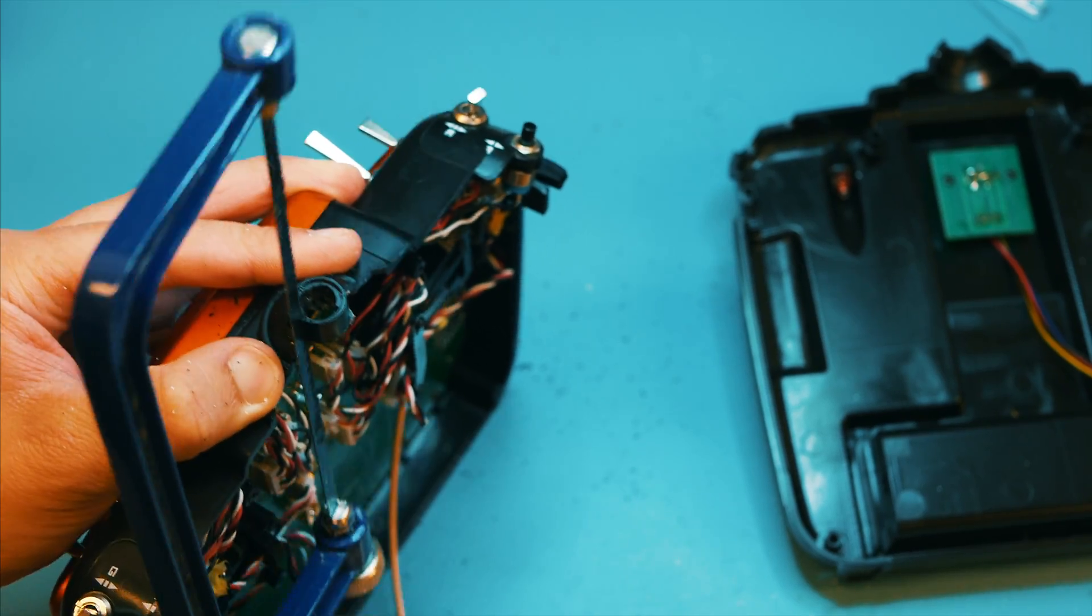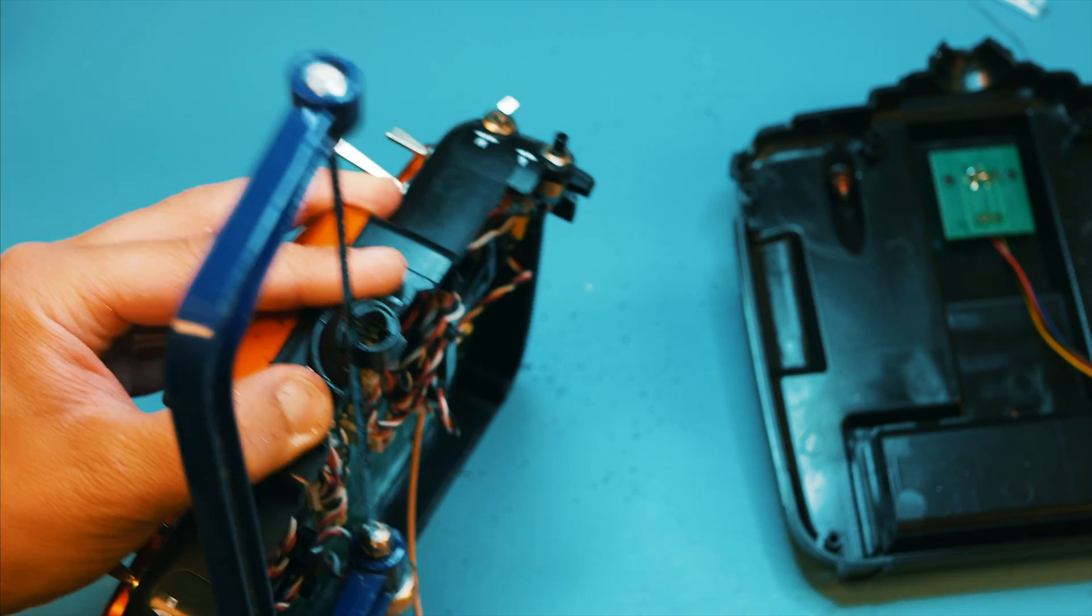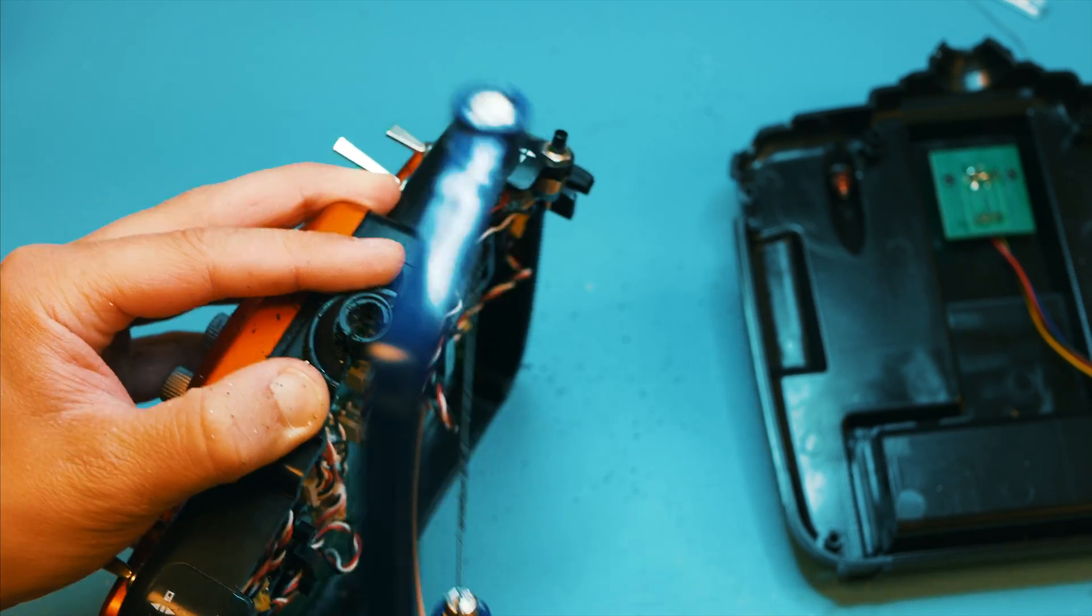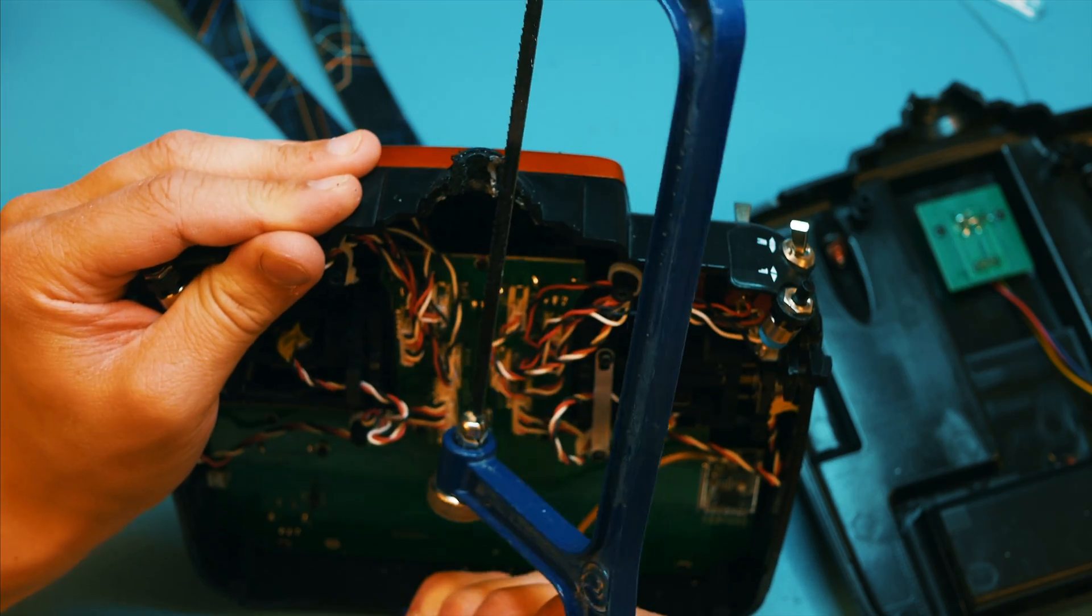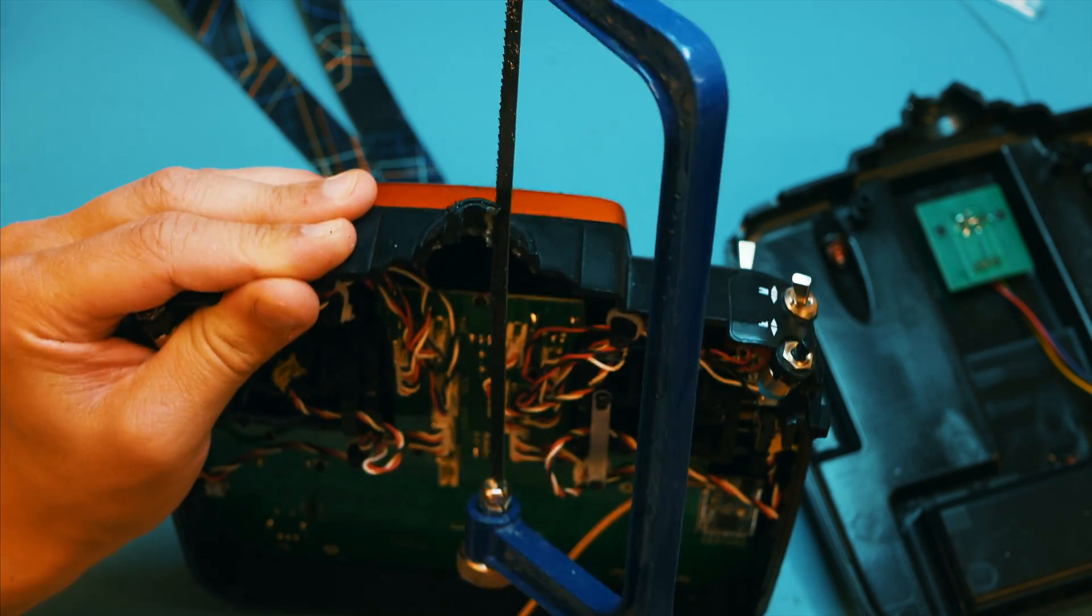Start removing plastic from this part here on the top until you can actually fit the pipe.